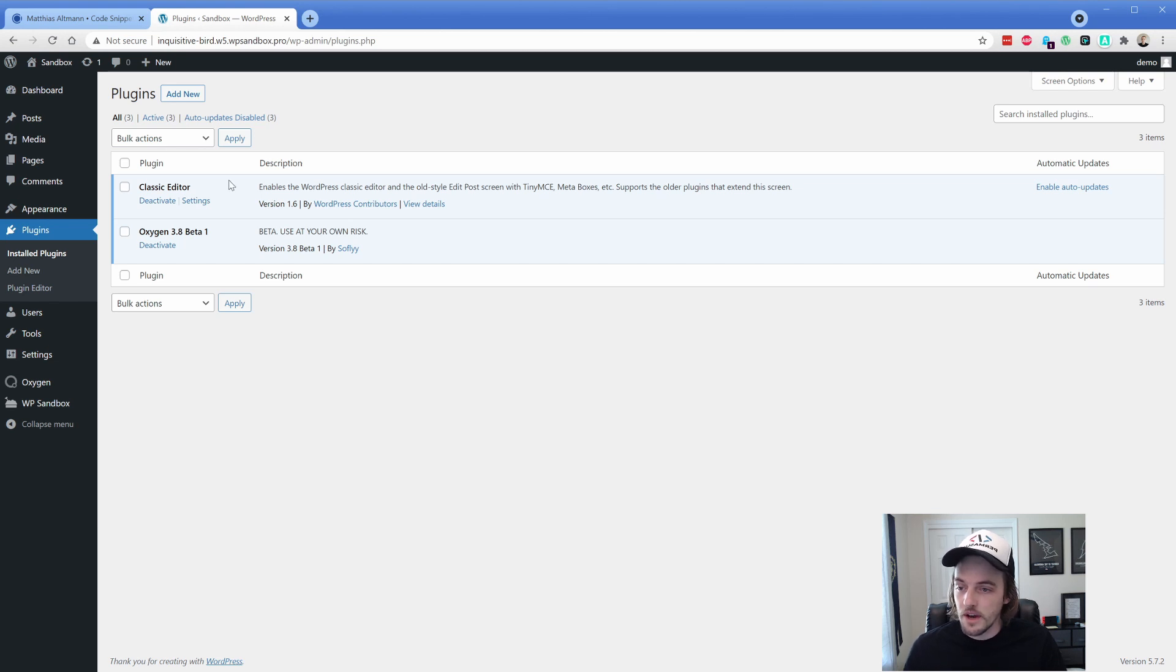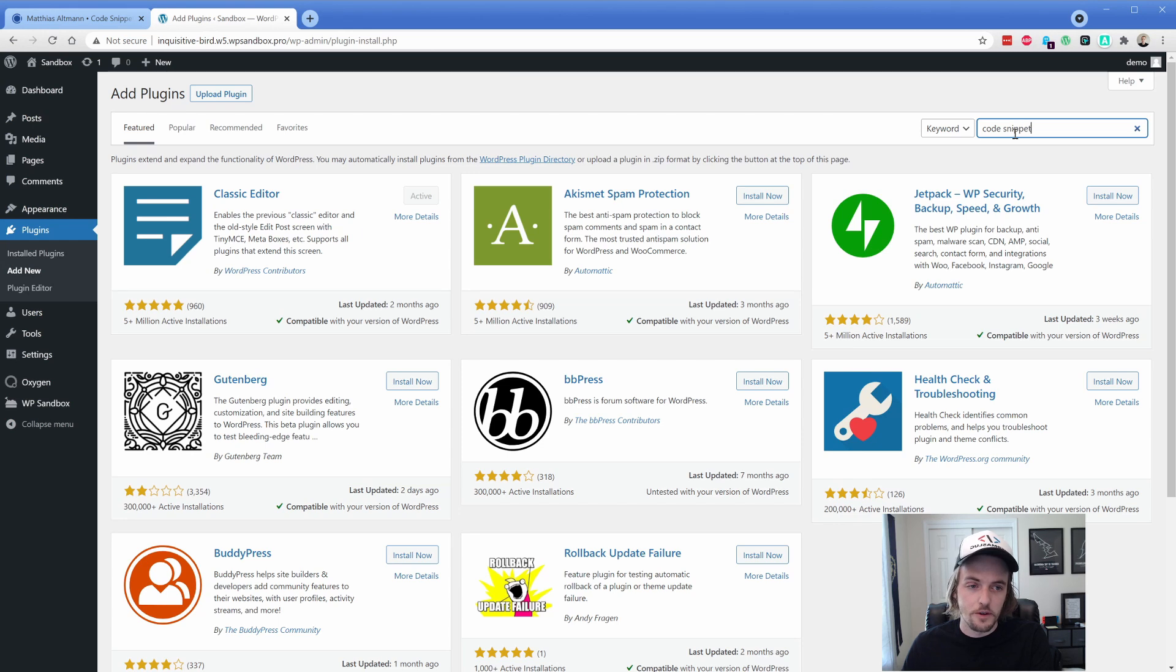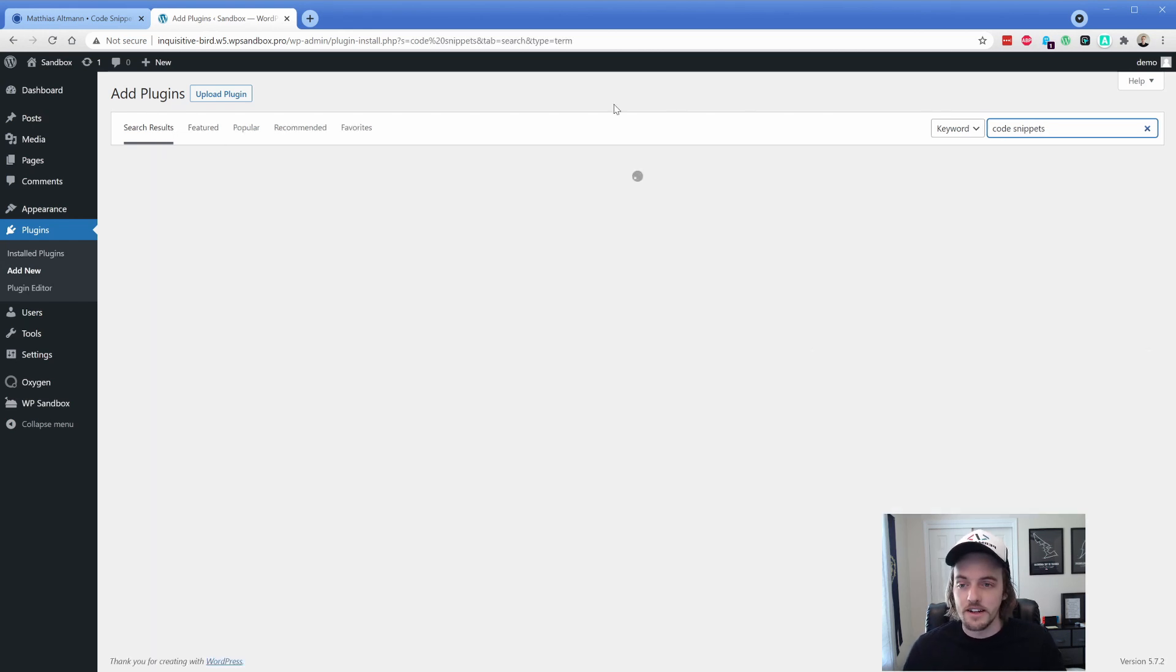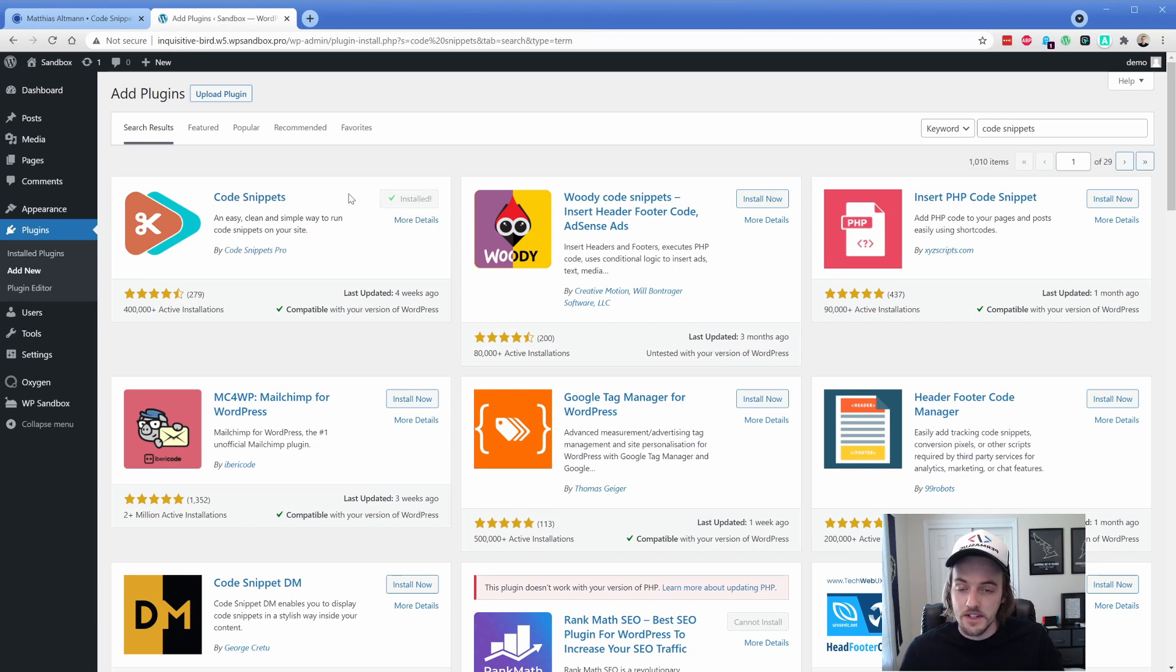First of all, let's go ahead and add a new plugin. And we are just going to search for code snippets. You have probably seen me do this before in other videos. Code snippets is really useful. And in this case, it's essential, of course, for this particular tutorial.